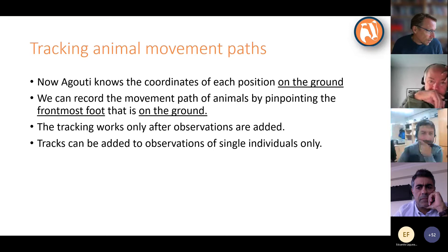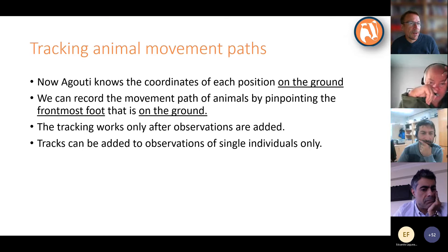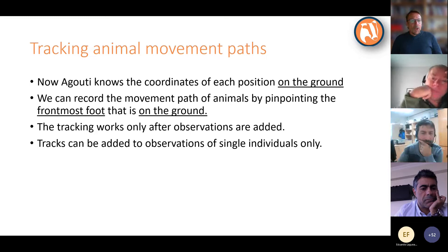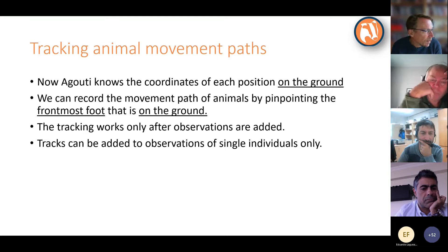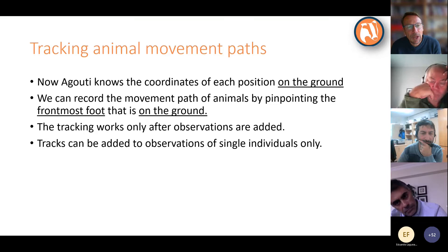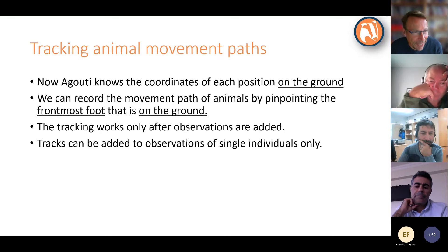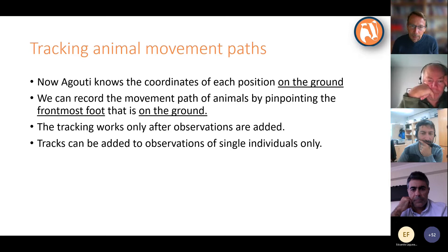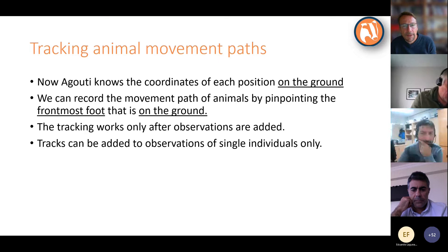Once we have the deployment calibration, Aguti knows what coordinate belongs to any point you click in the photo — it assumes you're clicking a point on the ground. This means we can record the movement path of animals by pinpointing the front-most foot that is on the ground. If you point to the nose, Aguti will assume you're pointing at some point very far away on the ground behind the nose. So don't use any other body part. We need the front-most foot because that's the first foot that appears in the camera view — it represents where the camera is being triggered.